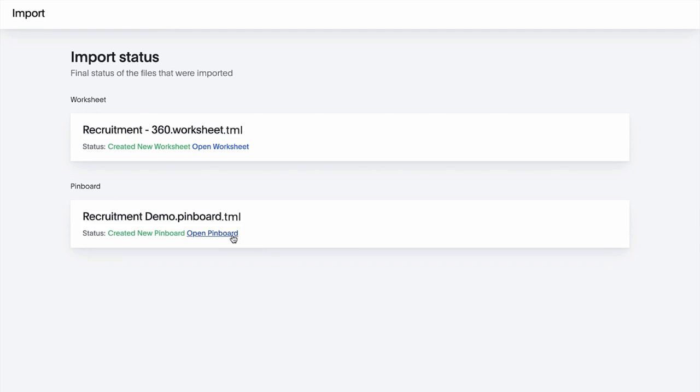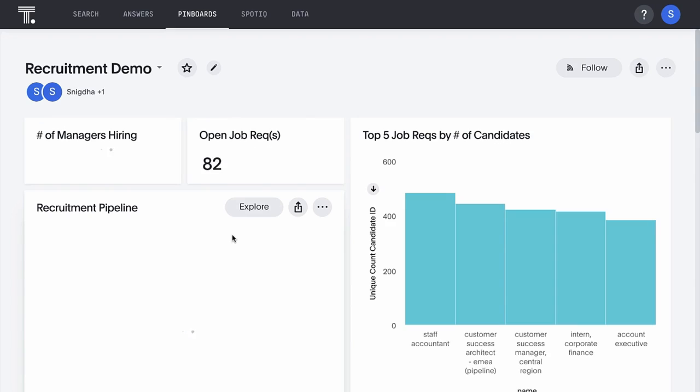And just like that, with only a few clicks, we have our pinboard on this second instance.